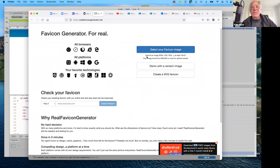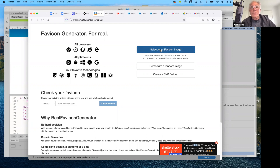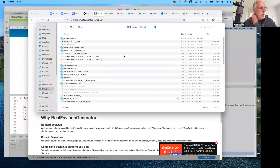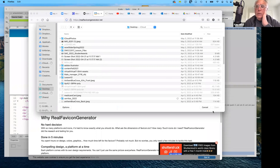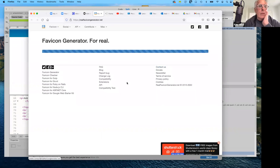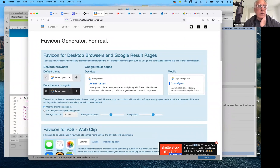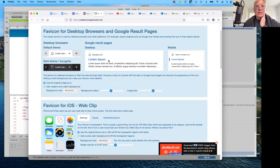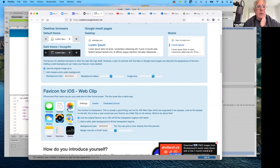What you need to first do is create a PNG, JPEG, or scalable vector graphic that is at least 70 by 70 pixels. Your image should ideally be 260 by 260 pixels for optimum results. Since I don't have mine available, let's go ahead and demo with a random image. This is what it looks like once you've selected your image — here are your options for each setting.